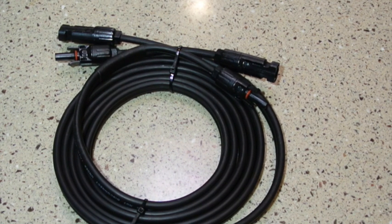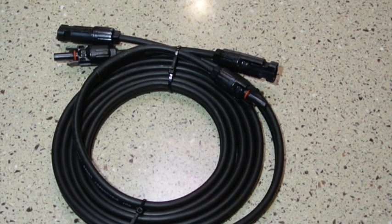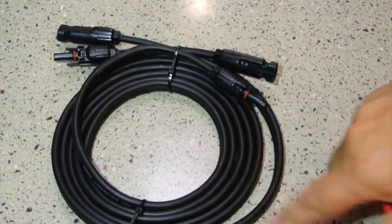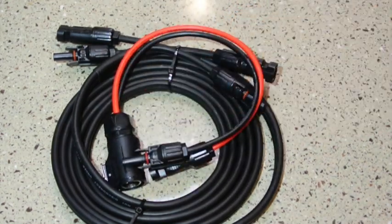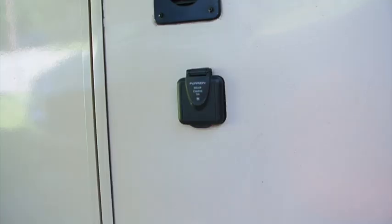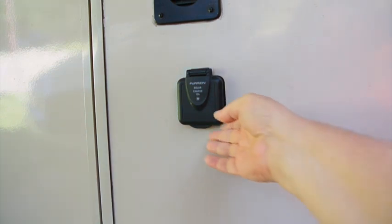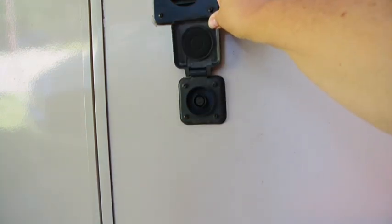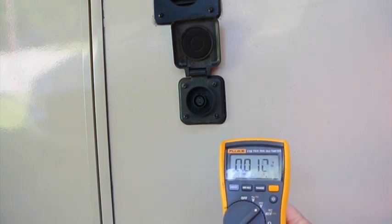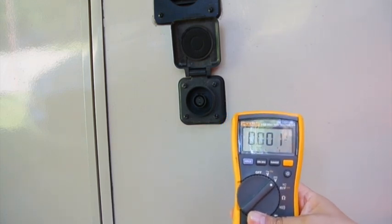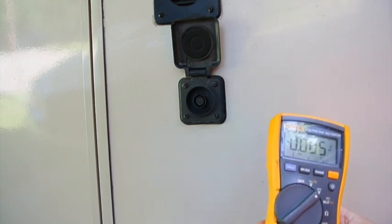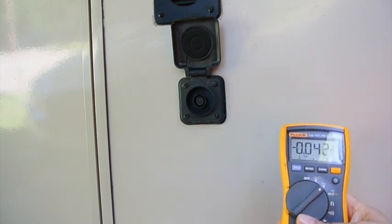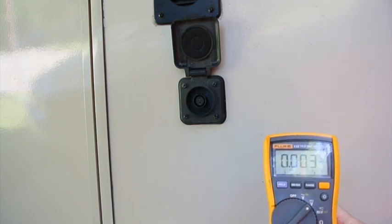To connect my Renogy panel to my RV, all I need is this 10 foot MC4 extension cable and this Furion to MC4 adapter, and I'm ready to install it. Before you connect the solar panel to the RV, I highly recommend doing some voltage checks just to make sure everything is correct. And you don't need a real fancy meter, but I'm using this Fluke 115. It's about $100 I think, so it's not that expensive for a good quality instrument. But you know, you can do the same thing with a $20 meter.